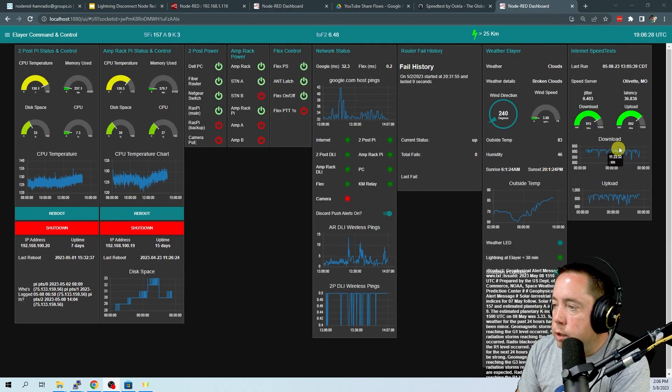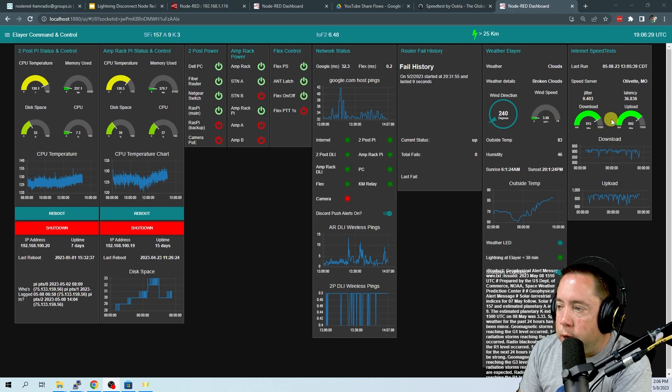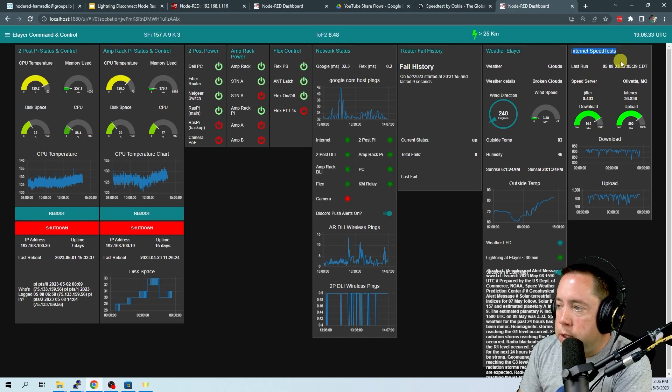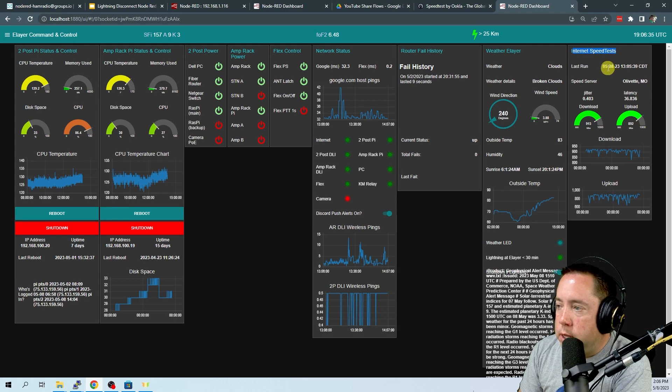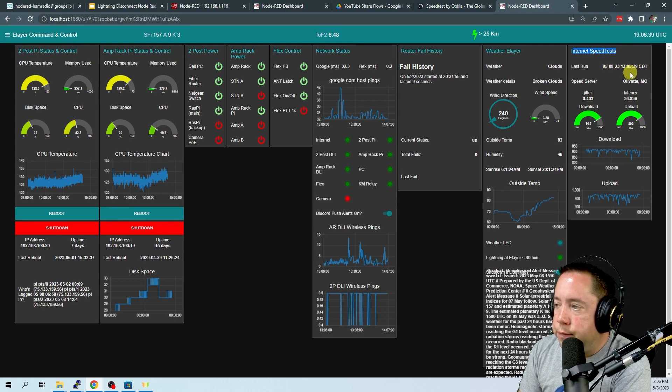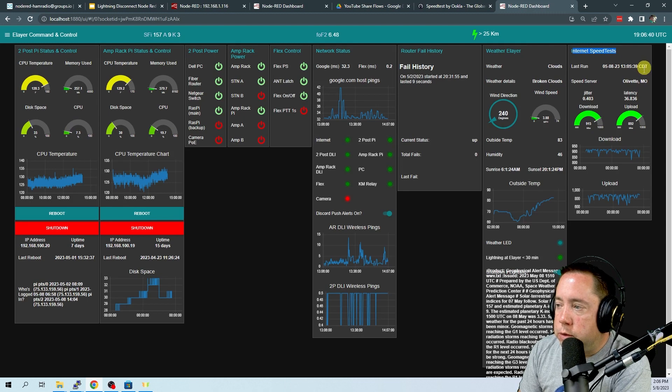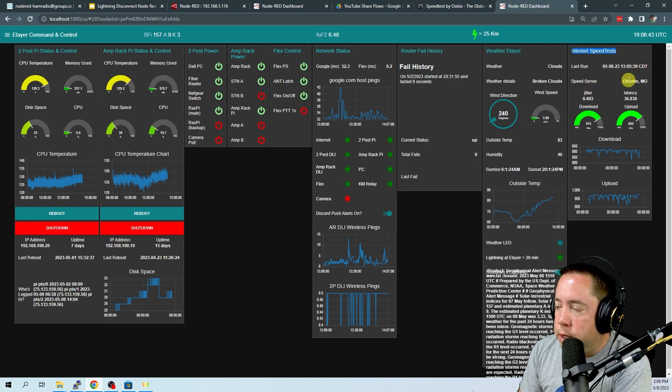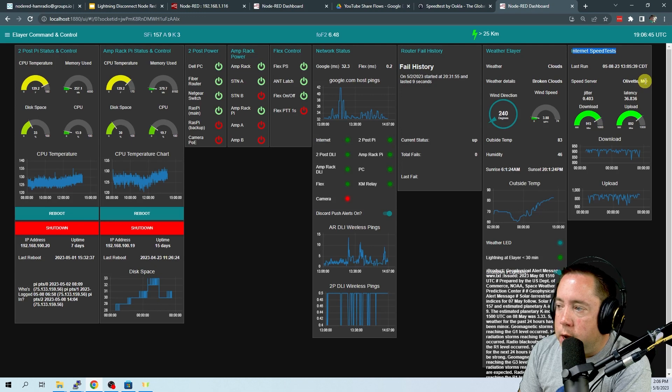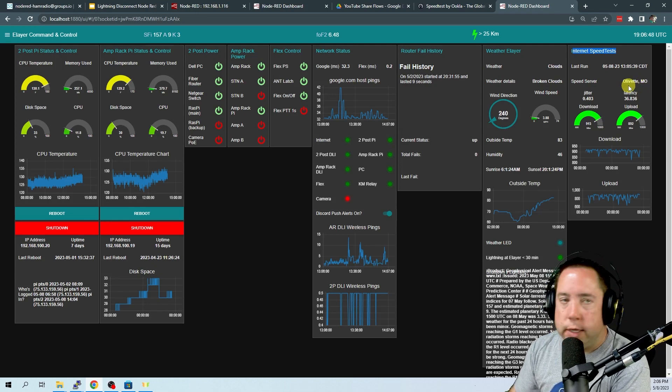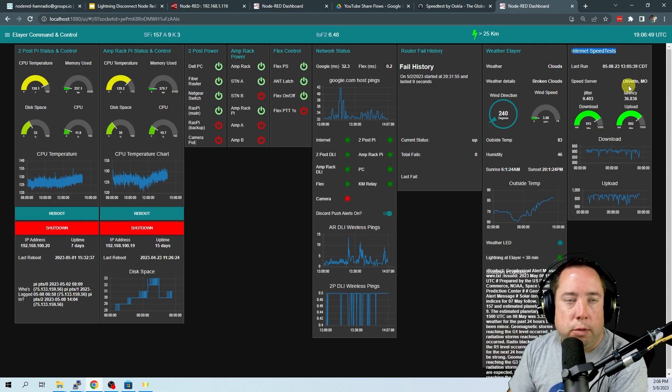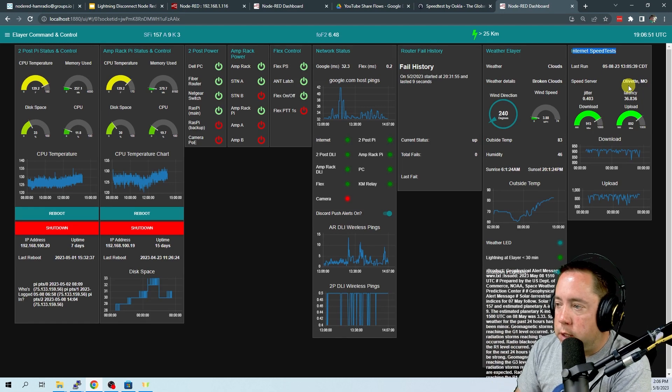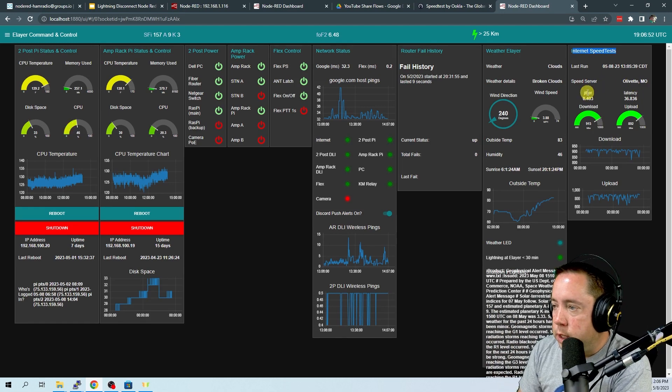So this is going to run every two hours. So let's take a look at this flow after it's been running for a while. So you can see that I've got a group called Internet Speed Test. It last ran on 5.8.23 at 1:05 Central Daylight Time. The server that we connected to was the one at Olivet, Missouri, which is in St. Louis.